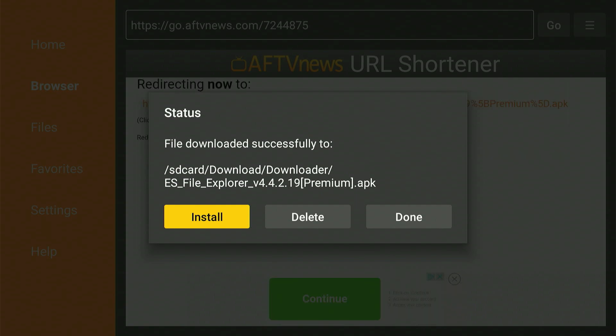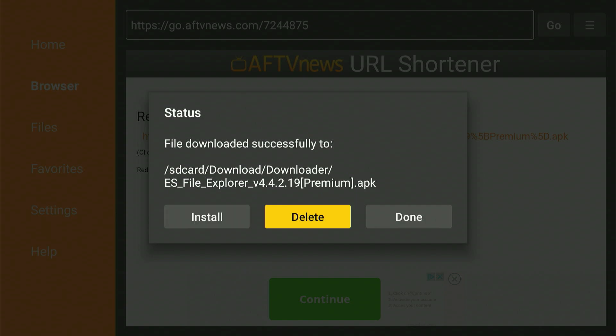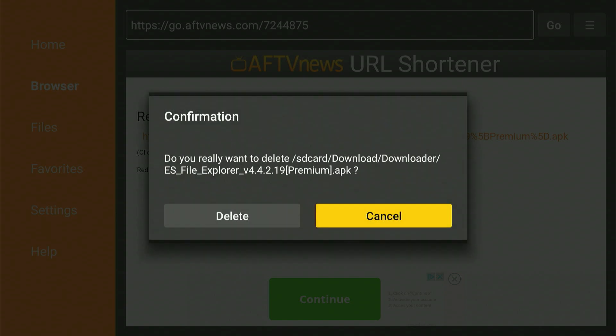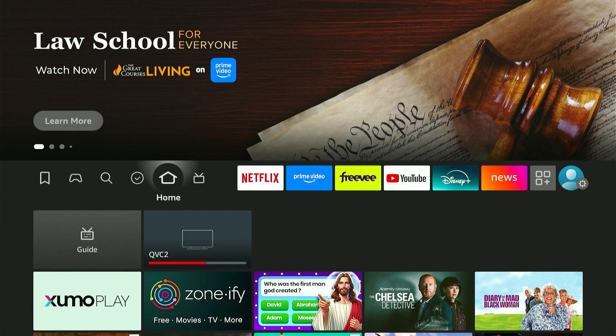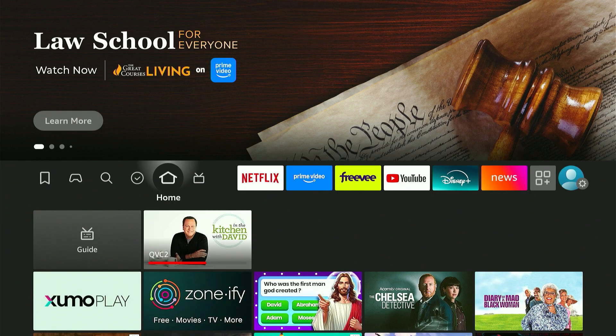Once you click Done, Downloader will give you the option to delete the APK file. I recommend clicking Delete and confirming that to keep things tidy. And there you have it. You now have ES File Explorer installed on your Fire Stick. It's ready to go and super handy for managing files, sideloading apps, or accessing cloud storage right from your device.